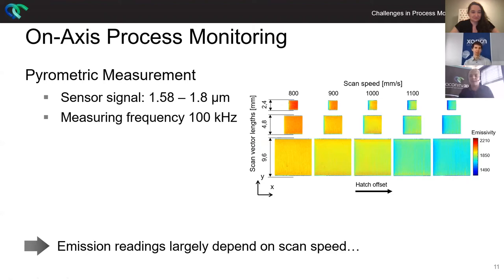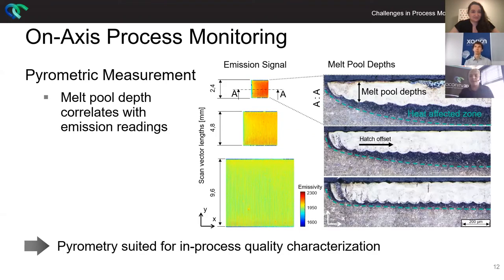What we tried is to have a correlation between our sensor signal and our process parameters. We changed our scan speed from 800 to 1,200 millimeters per second, and you see that the sensor signal correlates to that — the emission readings largely depend on our applied parameter set. However, one missing link is there: the missing link to reality. If we have a higher emissivity reading, we can also see in real life that translates into a larger heat affected zone. So we have a correlation between sensor signal, applied parameter sets, and real world. That allows us to bridge the gap to have a closed loop control, potentially.